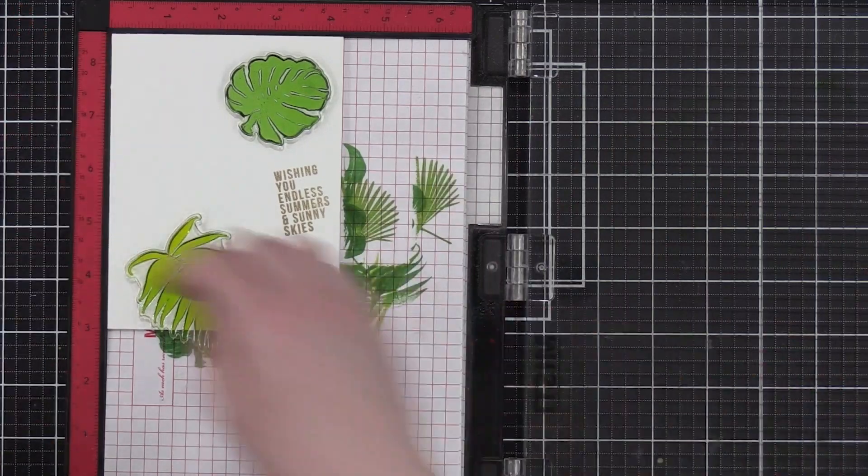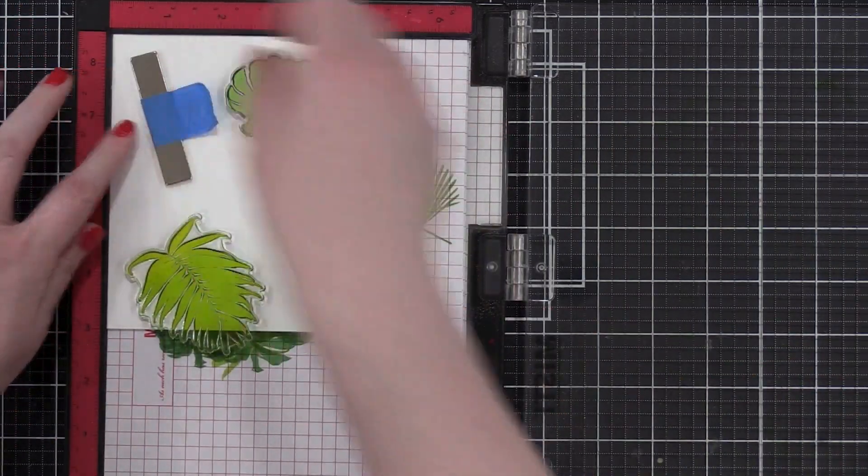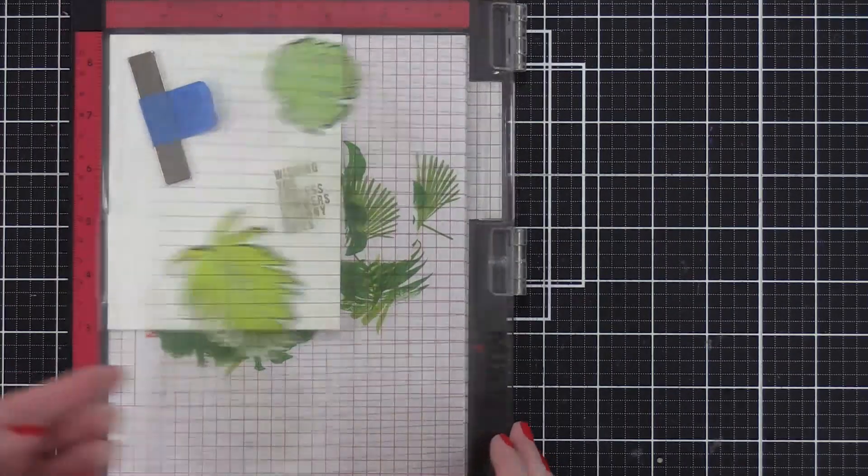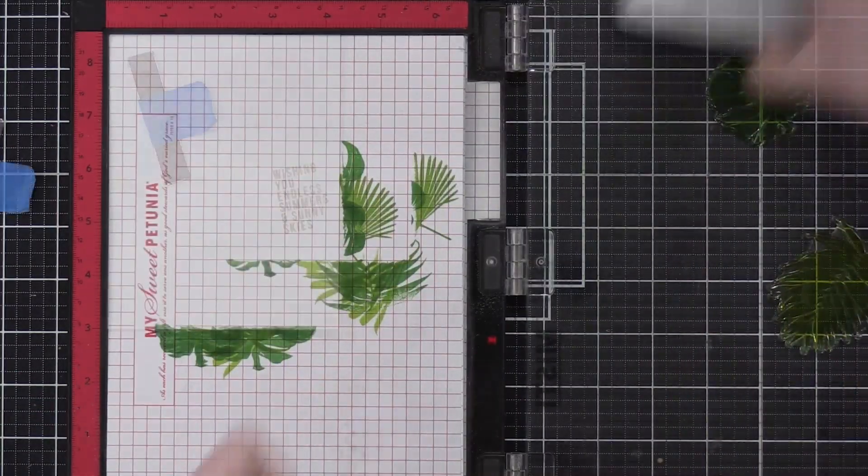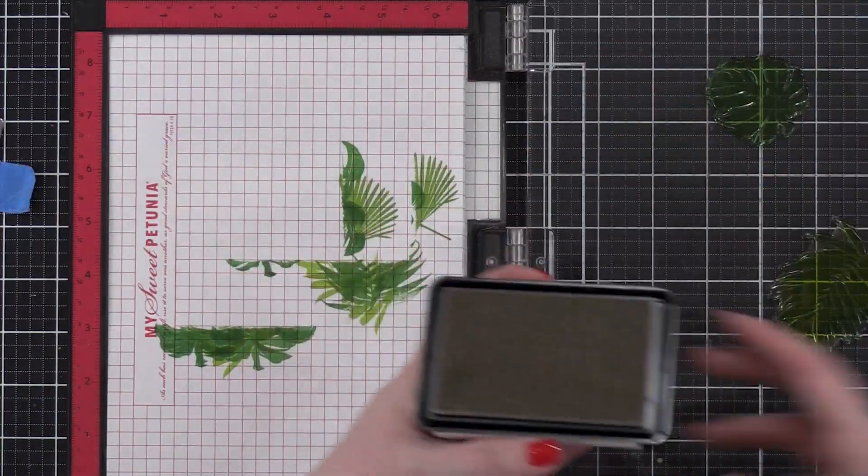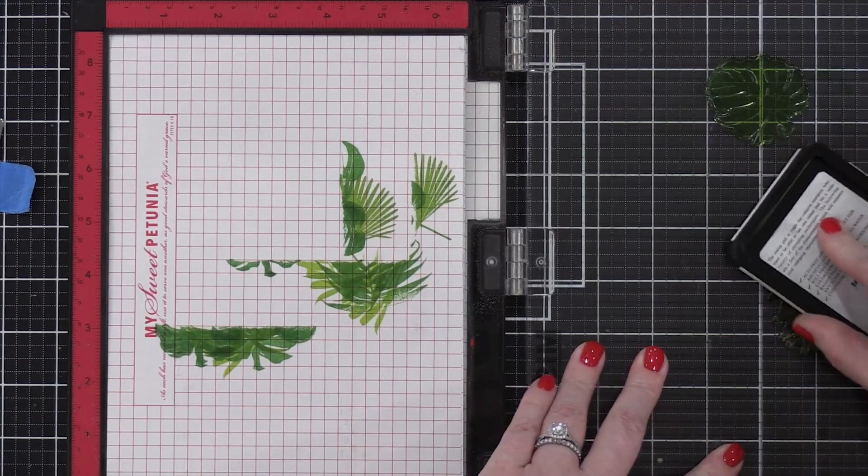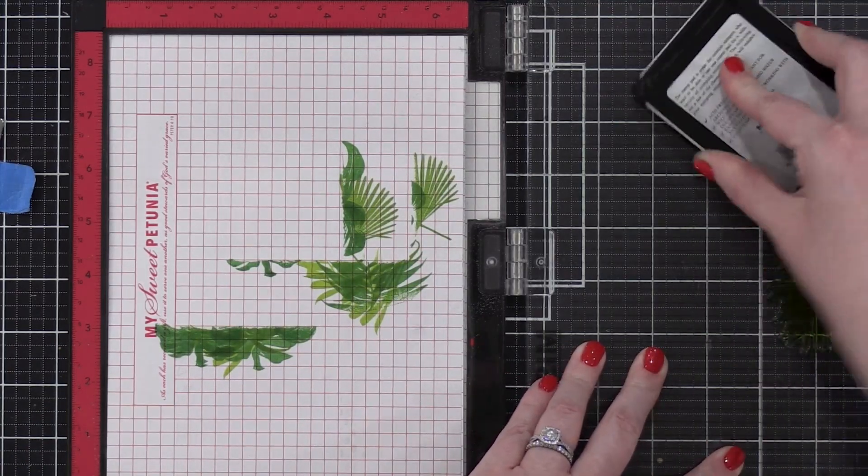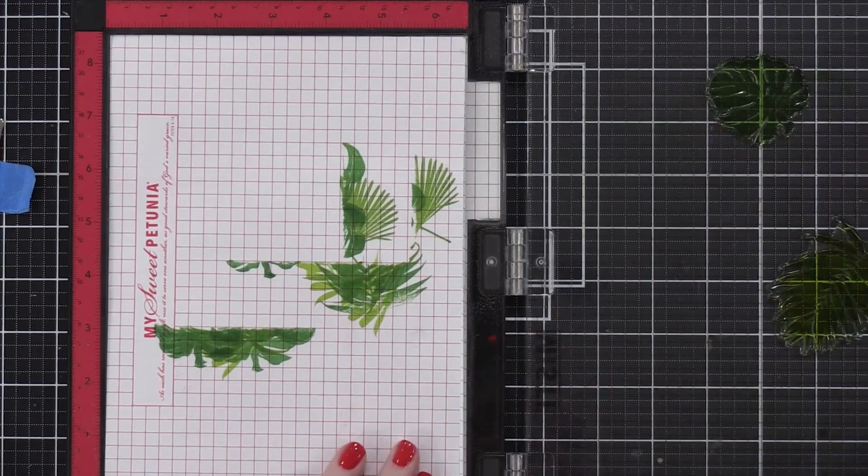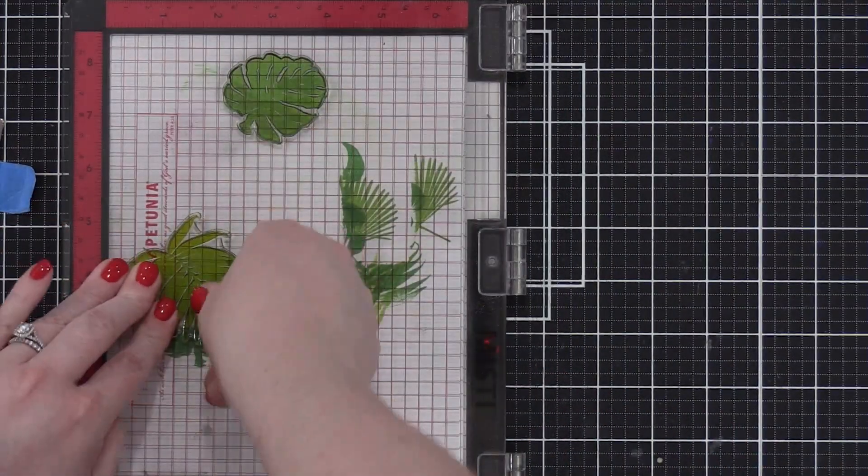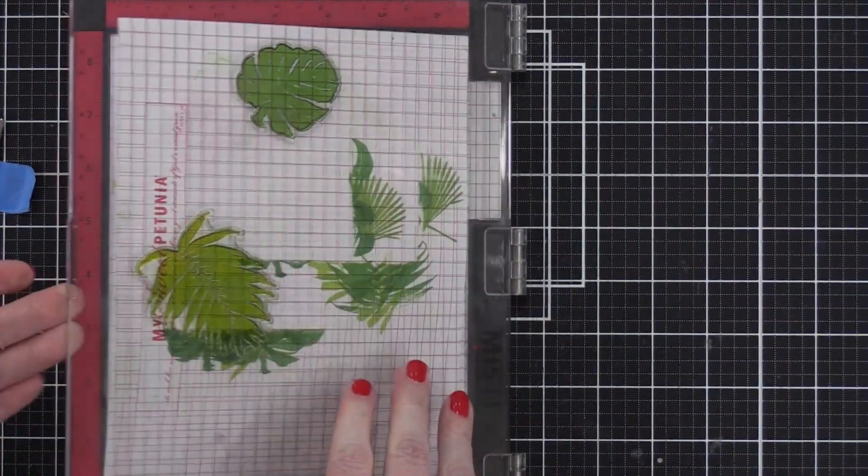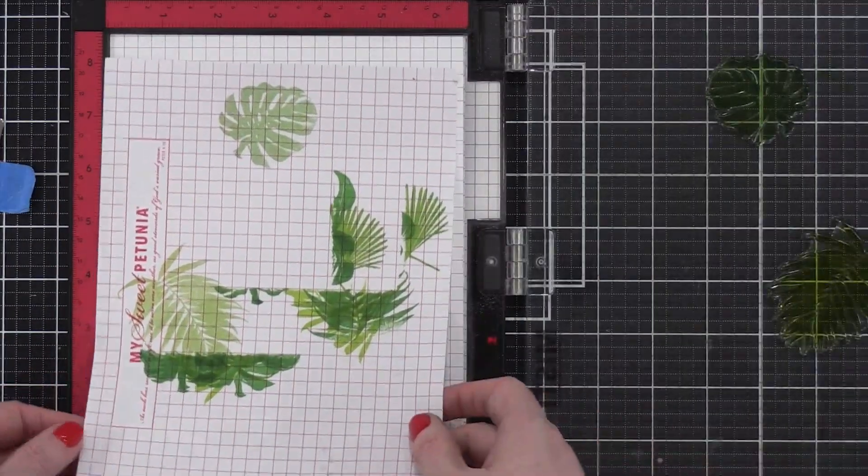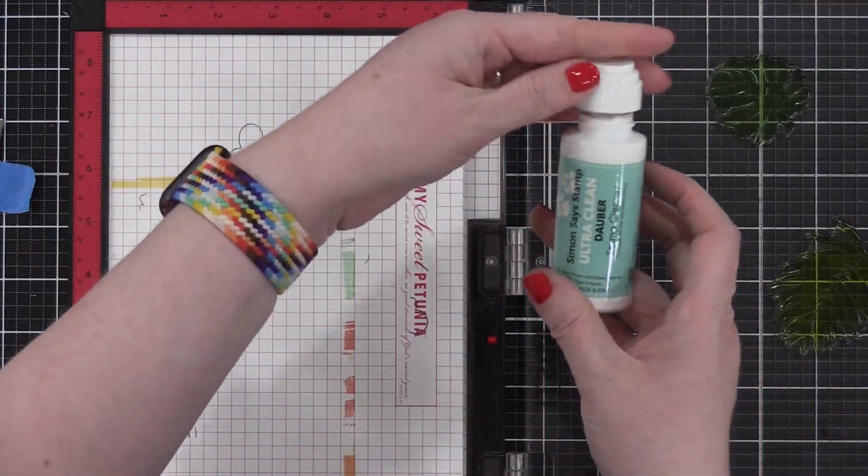So before I stamp my background, I'm going to do some test stamping. So the gray ink I'm using today is Fog. It's a very pale gray ink. I'm going to ink up these leaves and you'll see when I stamp it down onto the grid paper inside my MISTI, that they are still very green, that they're pale because there's not a lot of ink there, but they're still very green.